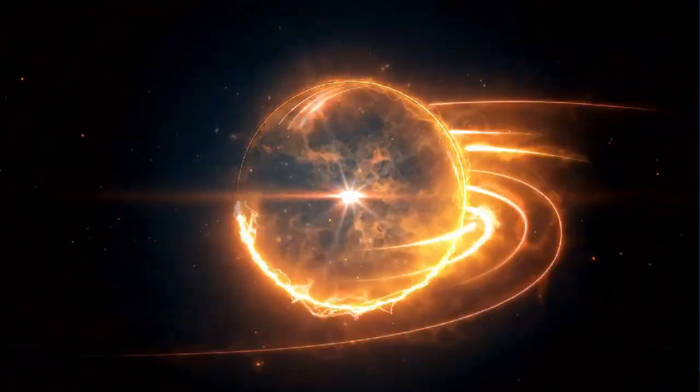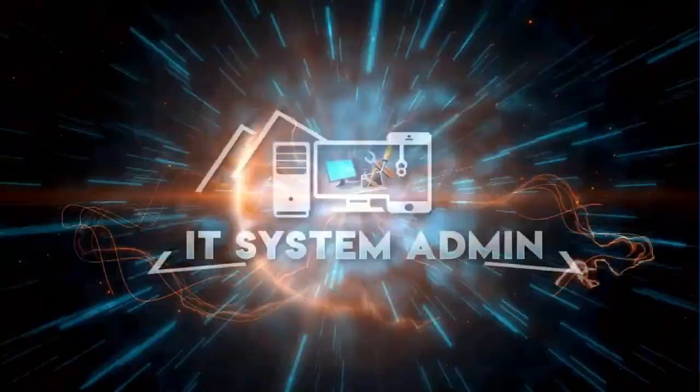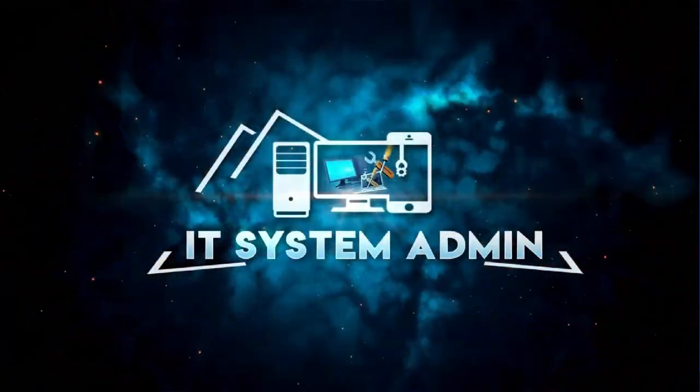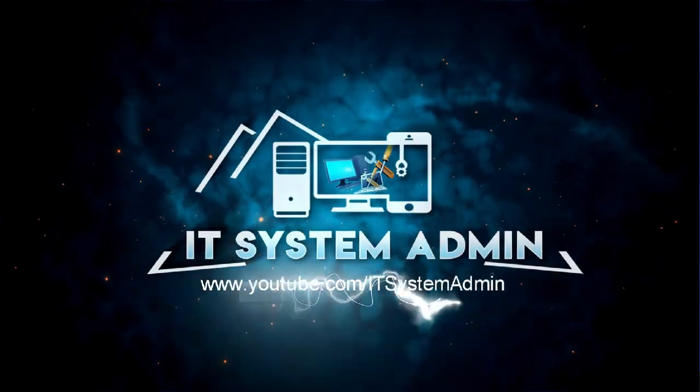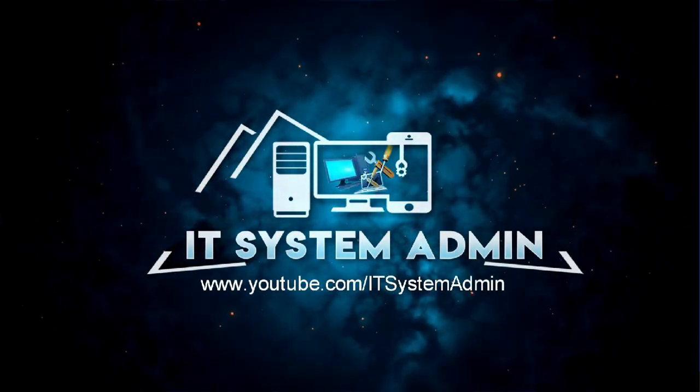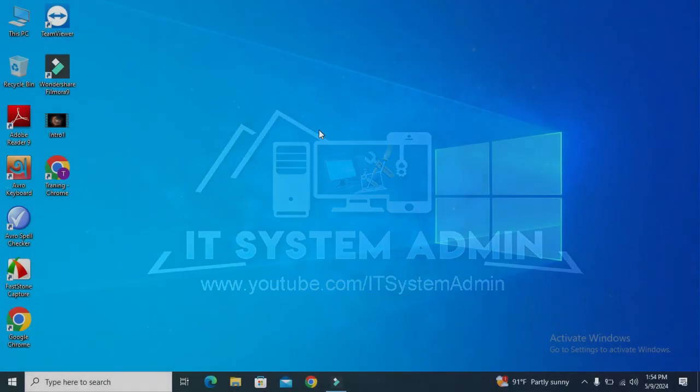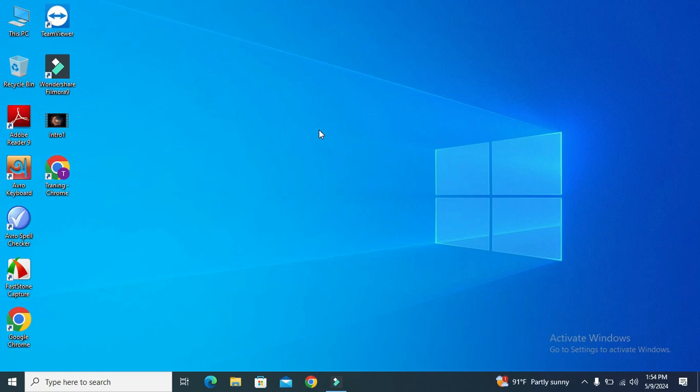Hello viewers, welcome to IT System Admin and Information Technology learning tutorial channel. Today in this tutorial, I'm going to show you how to allow Bluetooth devices to find this PC in Windows 10 computer. Sometimes it becomes very important for you, so don't forget to watch the full video.